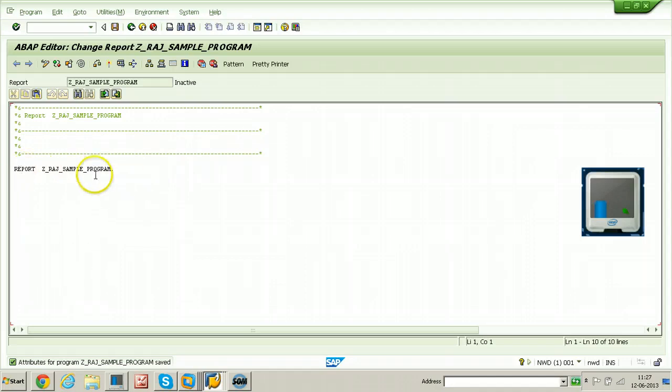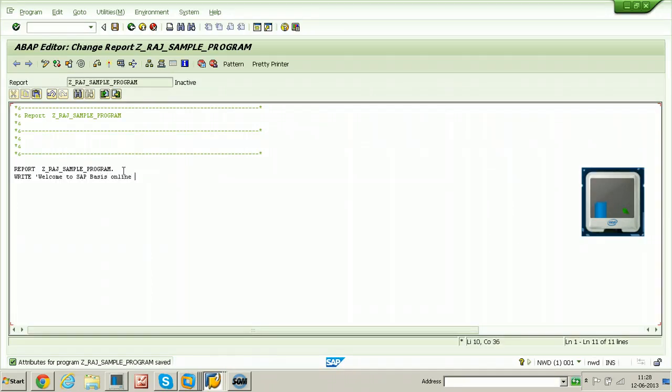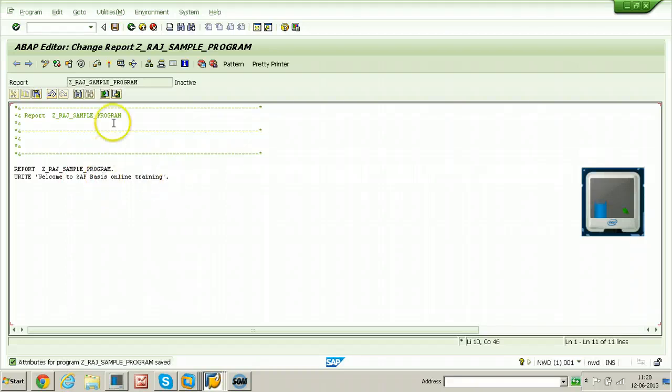Here you can write your ABAP code. Just for a sample program, I am using WRITE statement with welcome to SAP basis online training, and put single quote and put period. Once you enter the code of the program, just click on the save button.